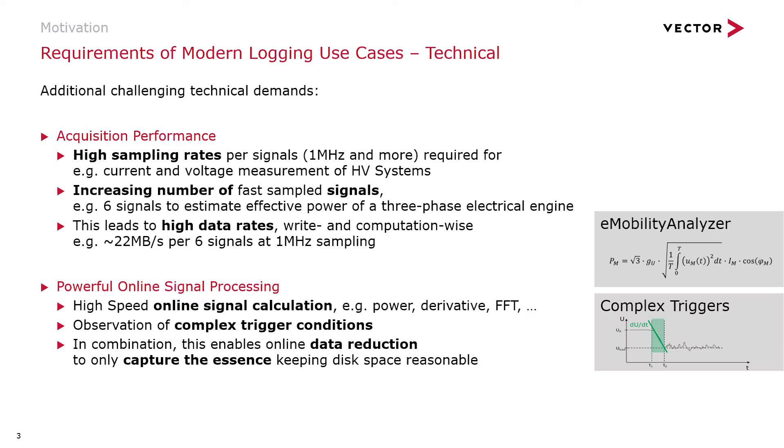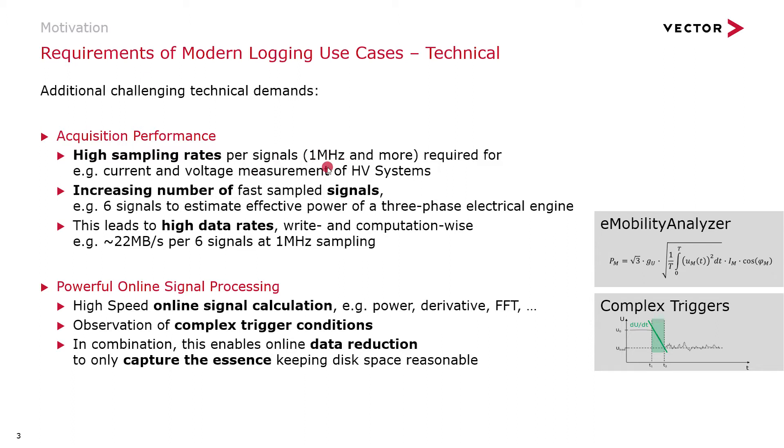Modern logging applications also demand high performance recording of data. If you think of testing an electrical drive, you would have to measure the voltage and currents to your electrical motor, which is typically a three-phase motor. So you have three times the voltage and three times the current that you would have to measure. The voltage is typically modulated as a PWM signal at about 20 kHz. With an oversampling of at least 10 or even more, you could say 1 MHz sampling would be sufficient for all six channels. But already these few signals, just six signals, result in a data rate to hard disk of about 22 MB per second. In a 10-hour shift, this is about 800 GB that your logging system has to be capable to record.